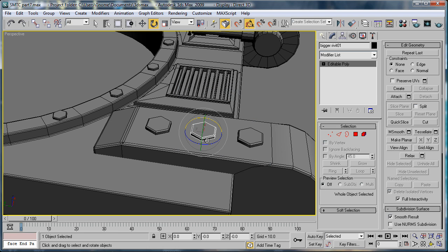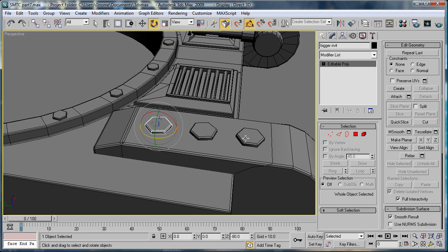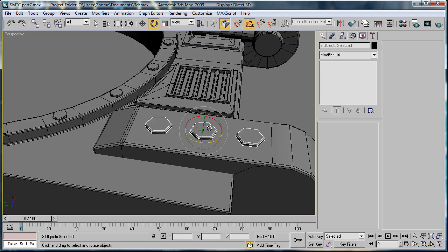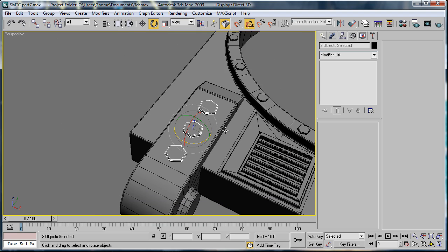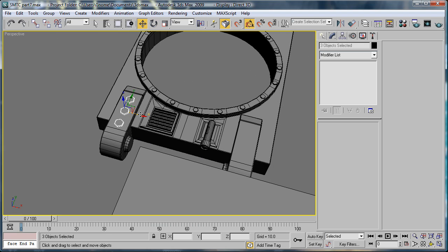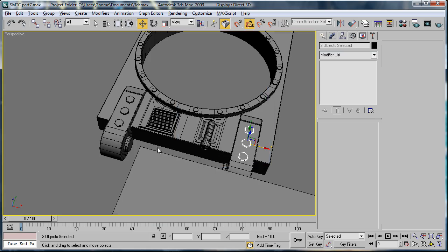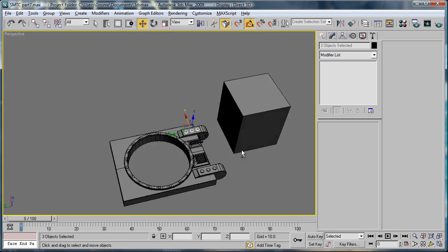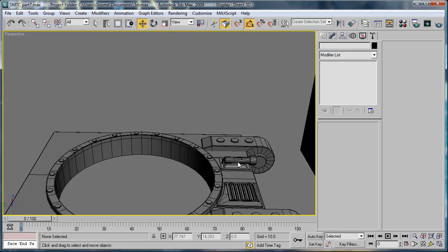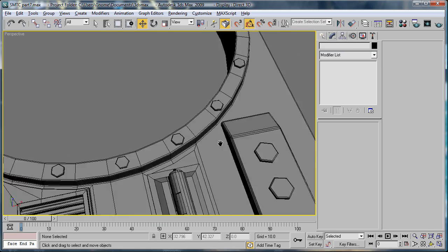And for these we'll just copy them. Okay. And then select the middle one and rotate it. Select them all. Press W for the Move Tool. Shift drag to clone. Press Copy. Now we have some nice detail.